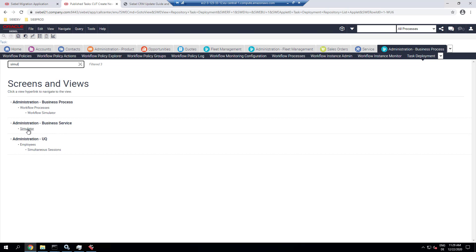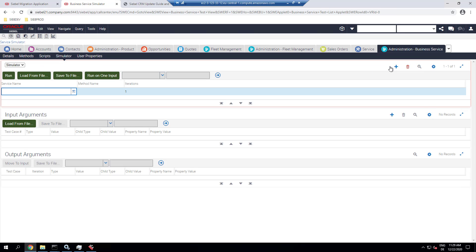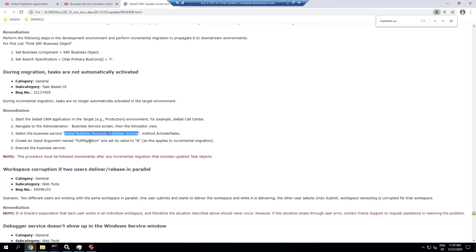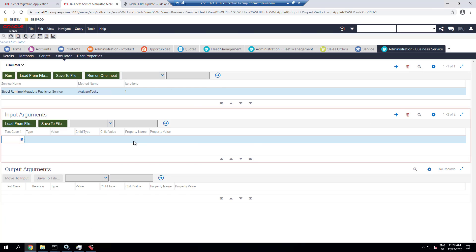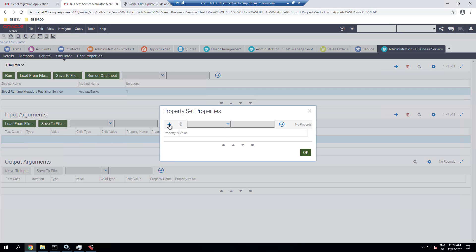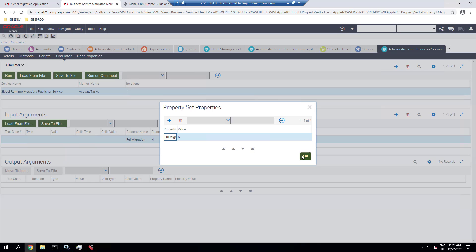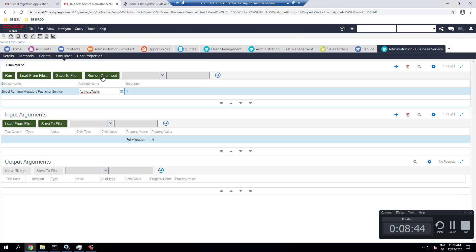So we use the business service simulator to do that. So we call the activate tasks method. And again, remind you that this is 20.12 and in future versions of Siebel, the task activation might run automatically again, but it's not in this version. So always check your release notes so you're not surprised by things not happening or happening differently.